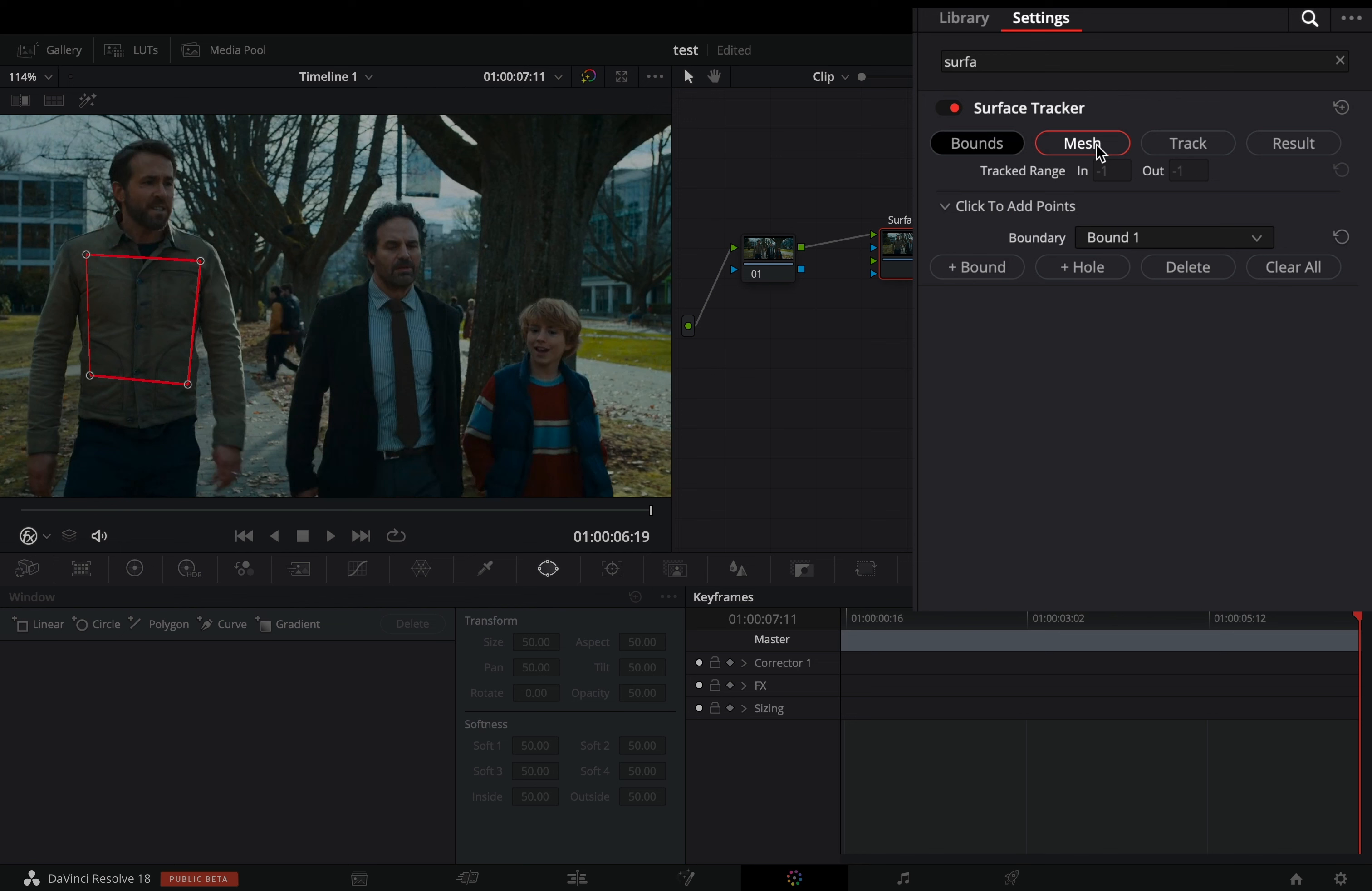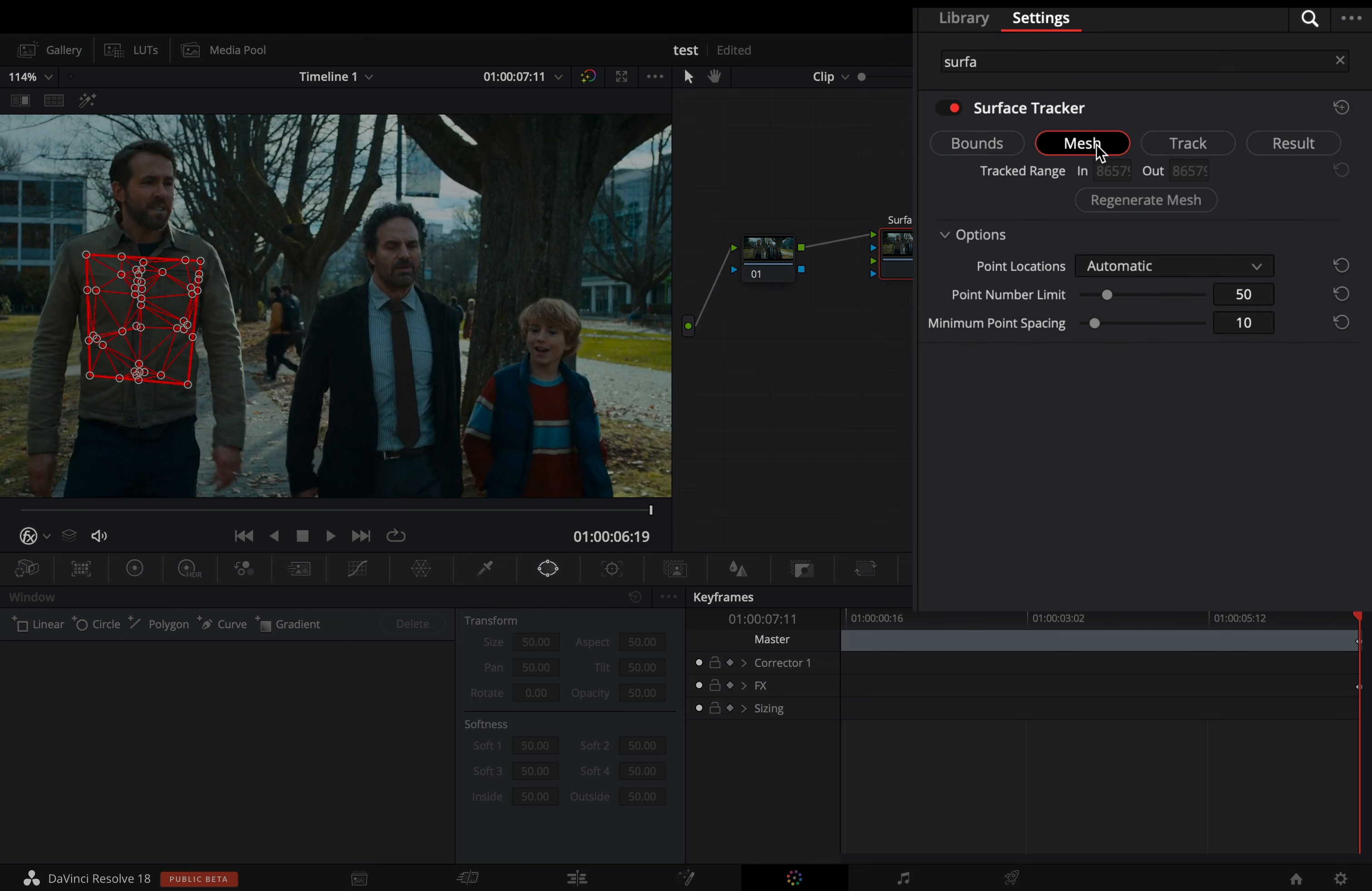Go to the mesh tab. Here you can increase the number of points and decrease the spacing, but most of the times, the default settings works fine.